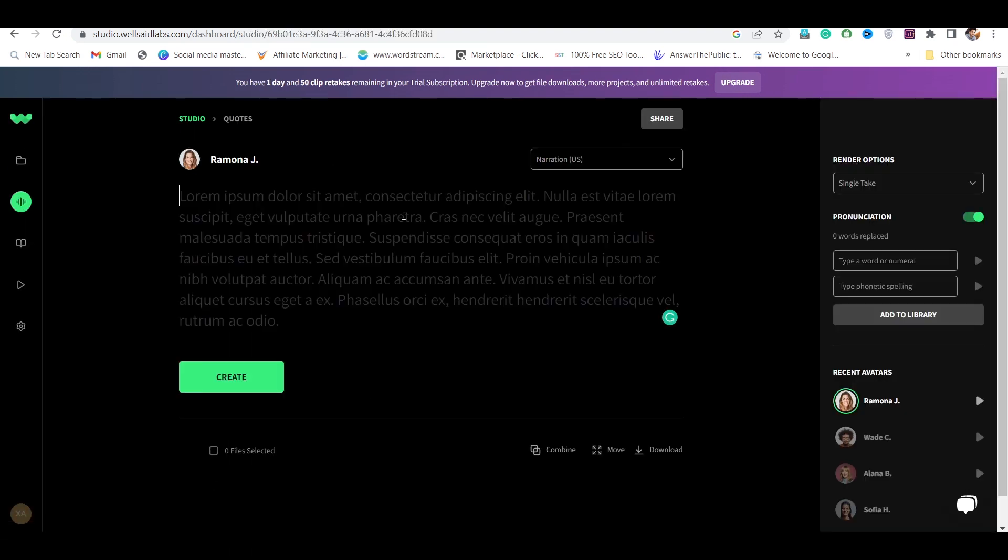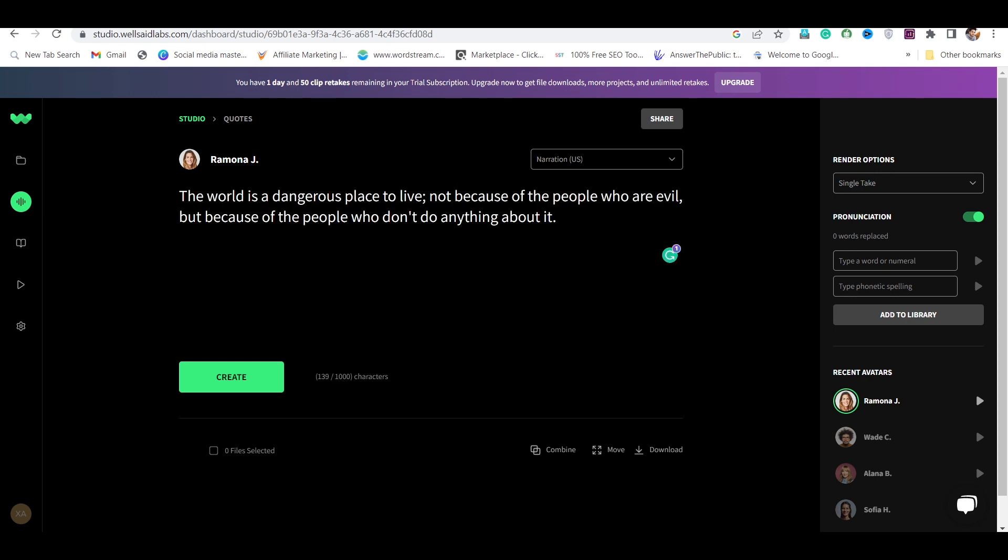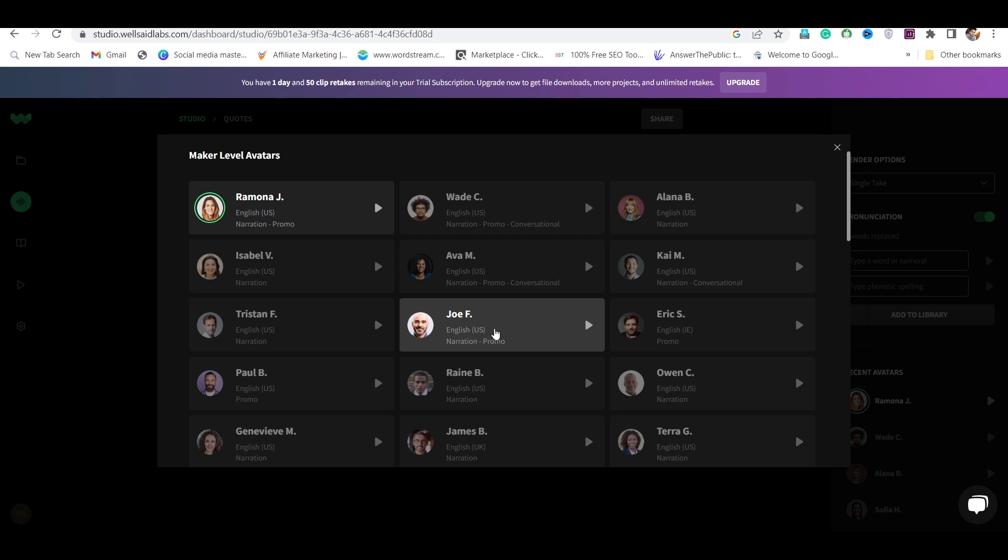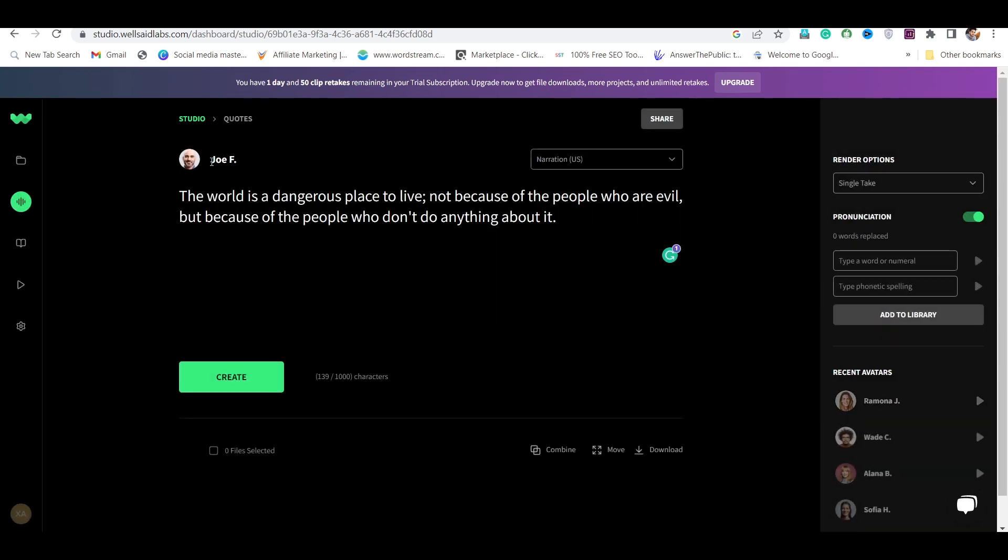Now, here first you have to paste the quote. So I will paste a quote here. After pasting the quote, you have to go to Voice Style here and select this voice from here.